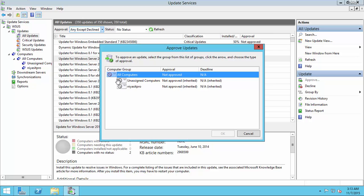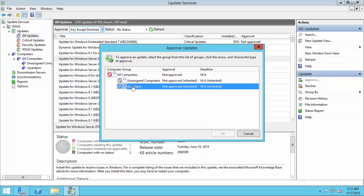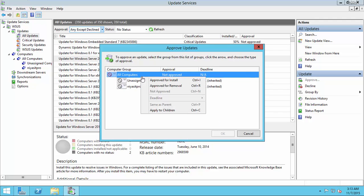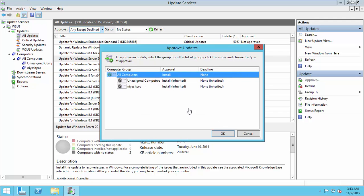You can choose your group and you can assign the update. Now I choose my both groups and approve for install, then click OK.